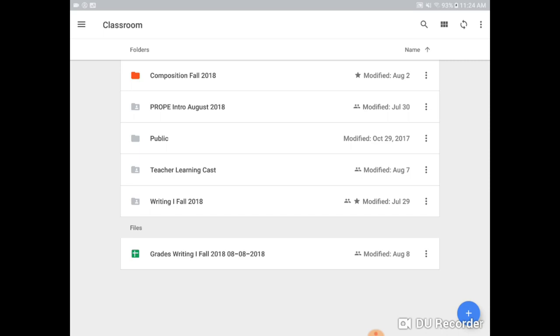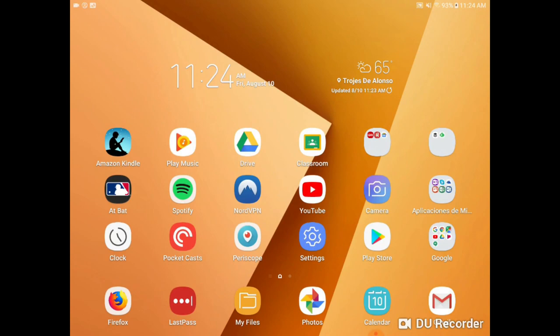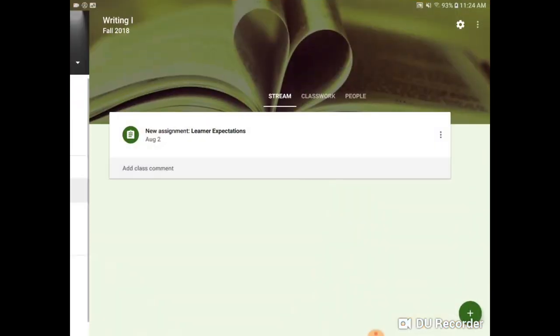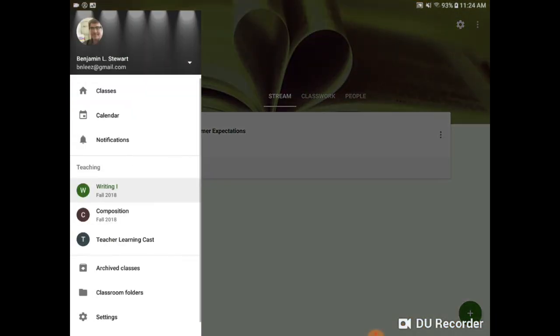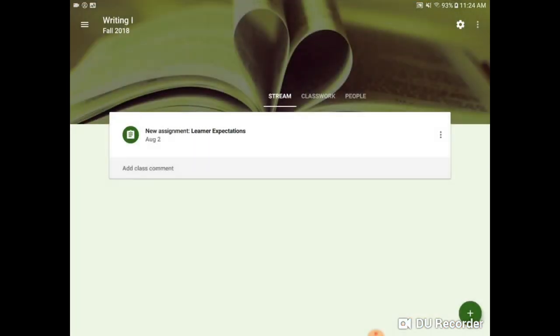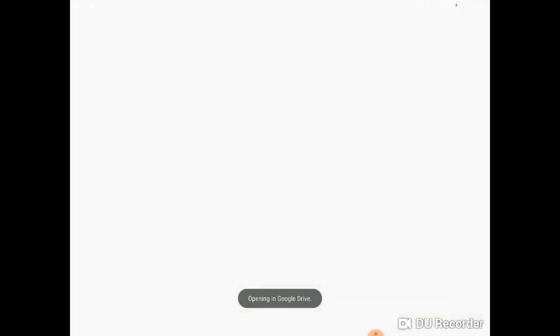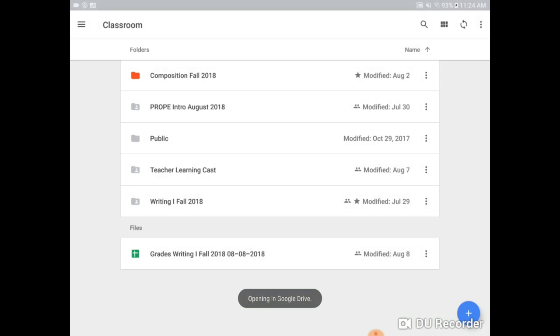And this is again going to be specific to the user. So you can decide how to create your own folders however you wish through Google Classroom, going to Classroom folders as I'm doing here.